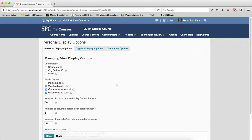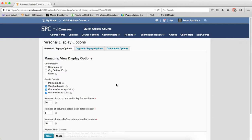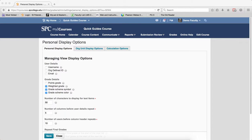Let me explain each one. Points Grades: This setting determines whether the points grade value associated with the grade item is displayed in the user list by default. The Weighted Grade determines whether the Weighted Grade value will show. The Grade Scheme Symbol setting determines whether or not the grade scheme associated with the grade item is displayed. Finally, the Grade Scheme Color is set by default. This will show you whether there is a color associated with it.